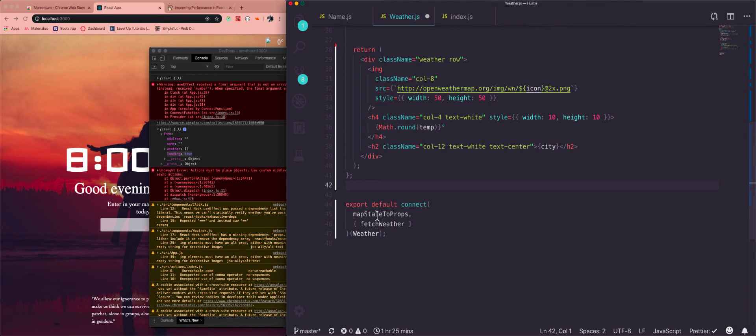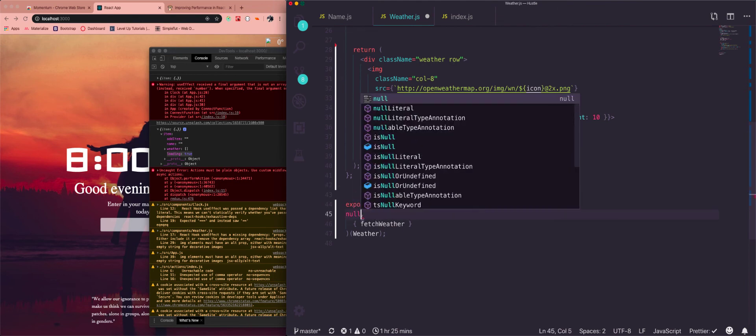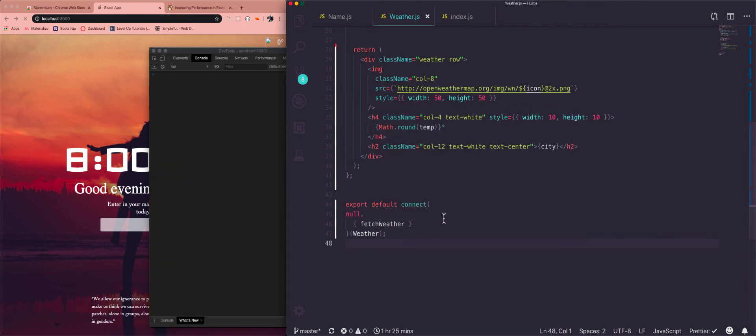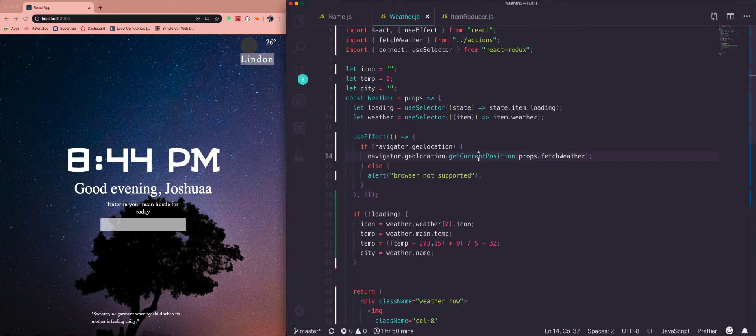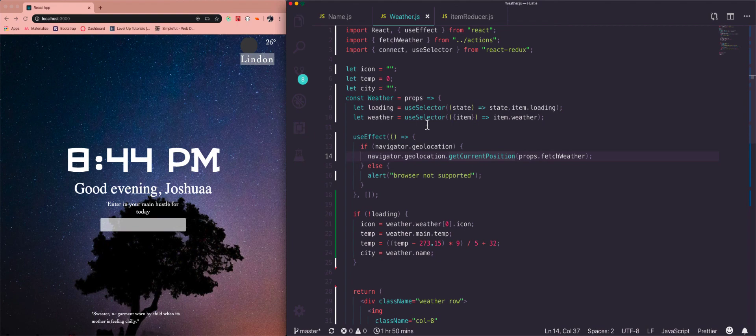So let's get rid of that and let's go. No. Save that and there we go. We have the weather coming in, we have the degrees and the location all working like it was. So this is how you use useSelector.